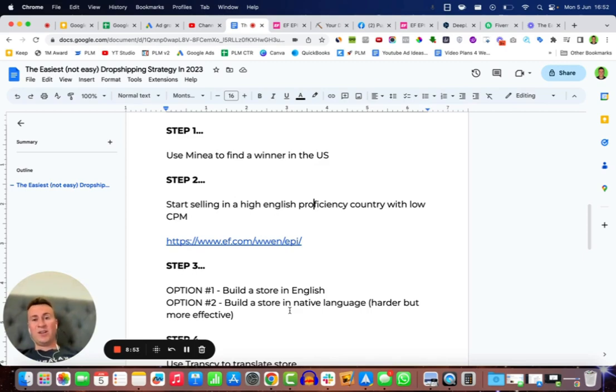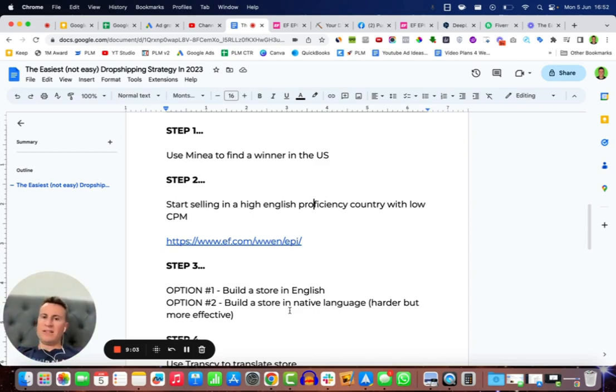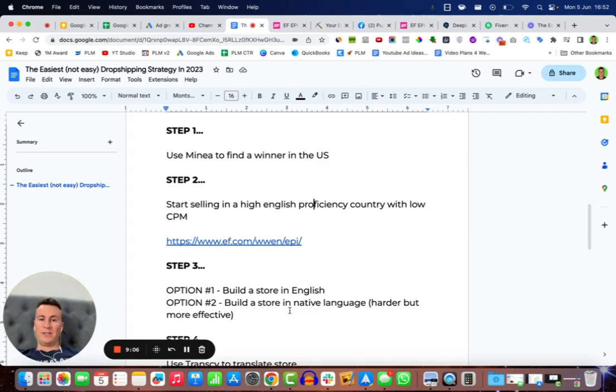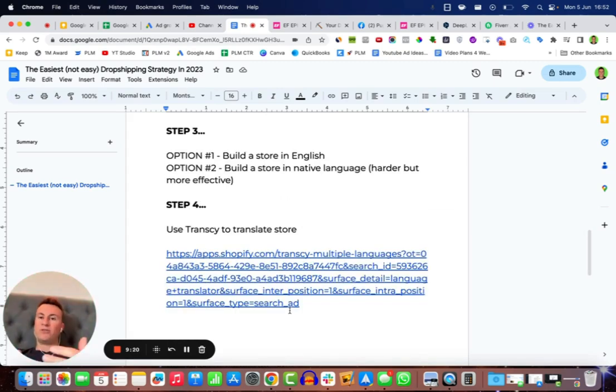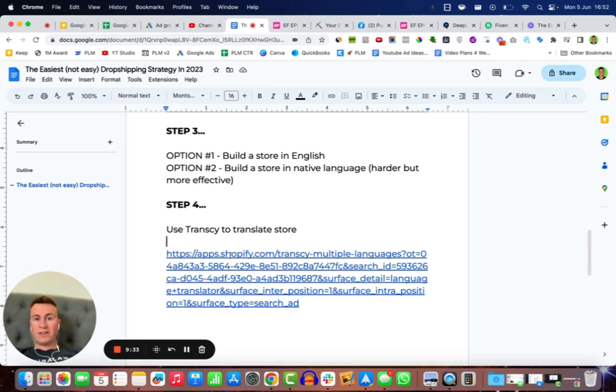It's harder but it is much more effective because people will feel at home shopping on a website that is written in the same language as their native language. Moving through to step four then, if you do decide to build your store in English and try that and it doesn't work out, what you can do is use an app like Transy which will actually translate your Shopify store.